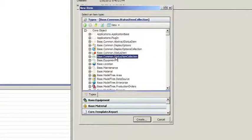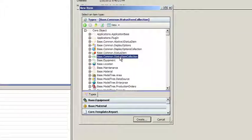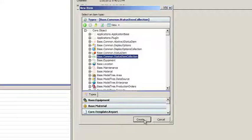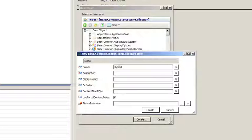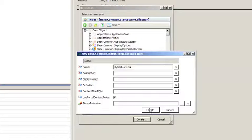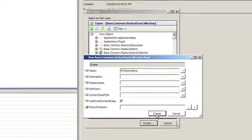We're going to select base.common.statusItemCollection as the type we're creating. We need to give it a simple name like MyStatusItems and simply click the Create button.